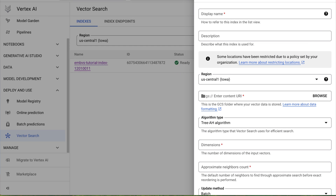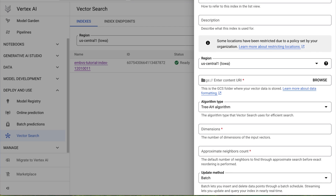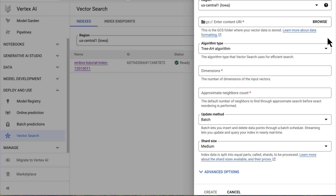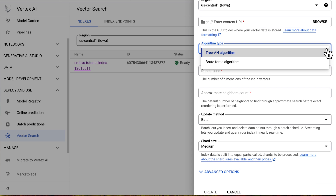The first few fields are self-explanatory, so let's add a name, a description, and a region. And then let's determine the search algorithm. There are a couple of different algorithms to choose from. Tree AH — what a great name for an algorithm — is the default. It's fast, scalable, and used in a production environment.